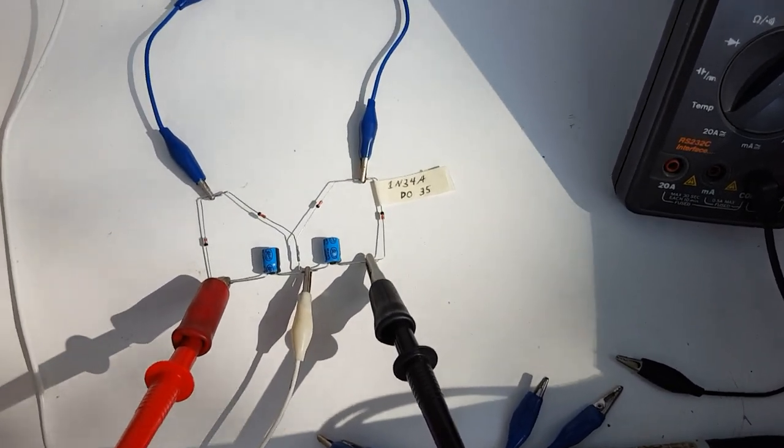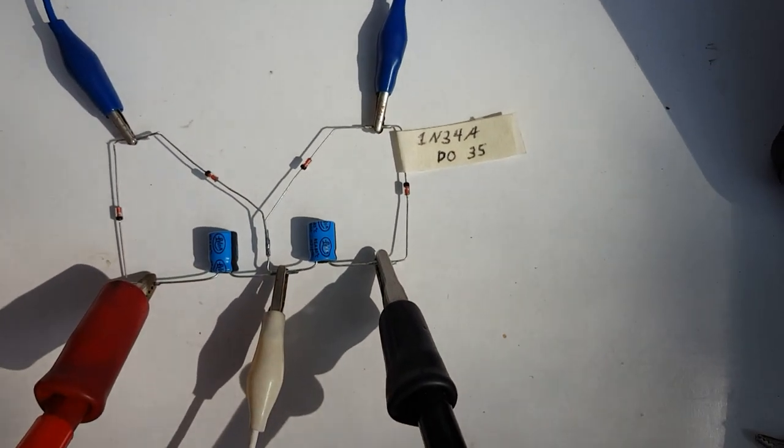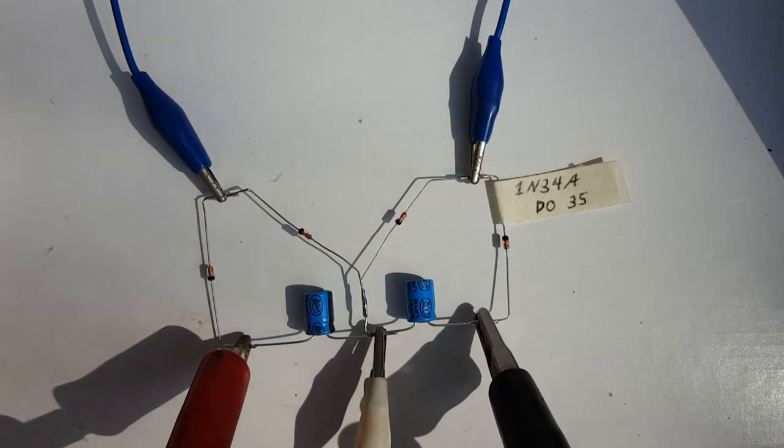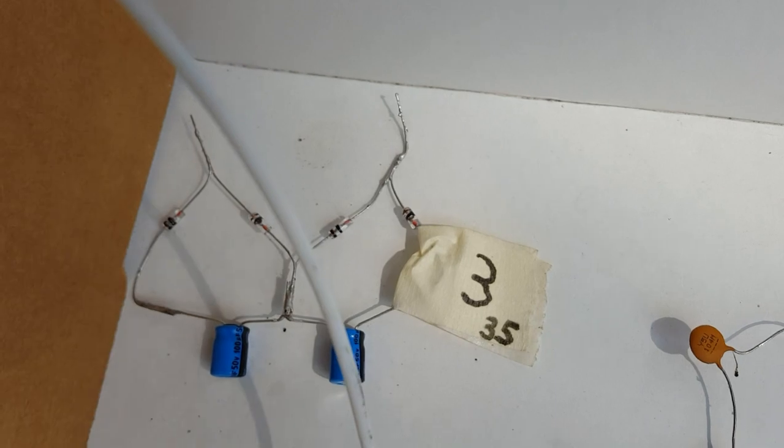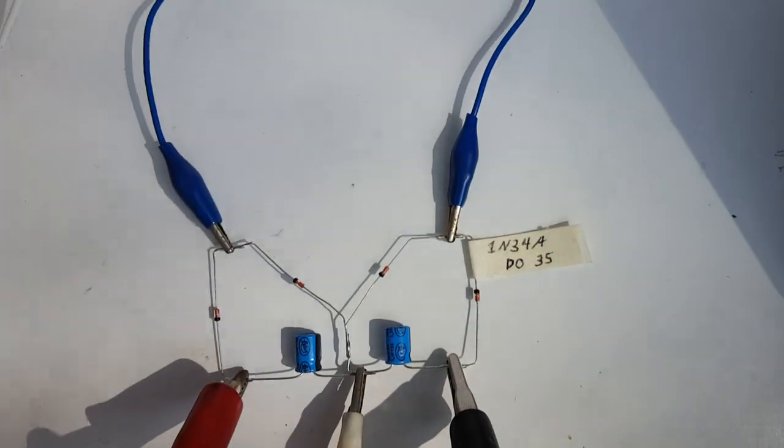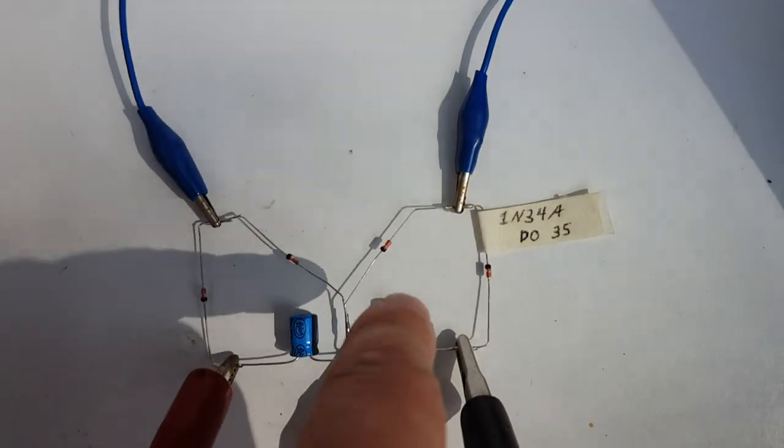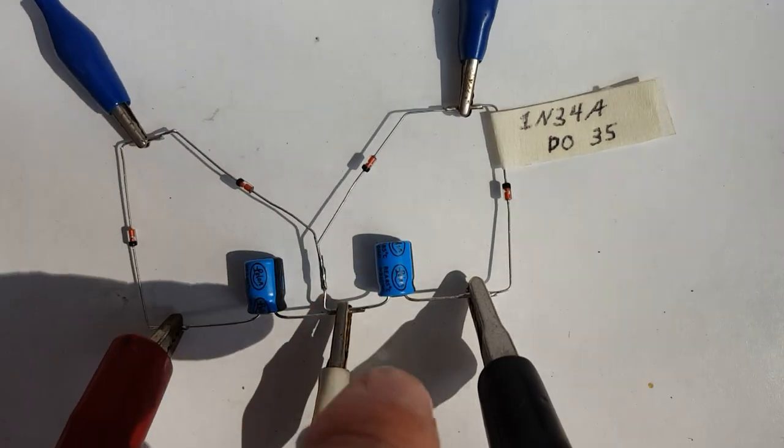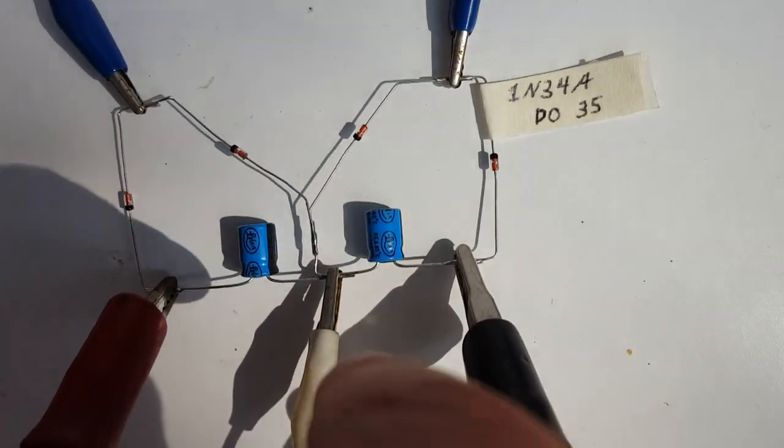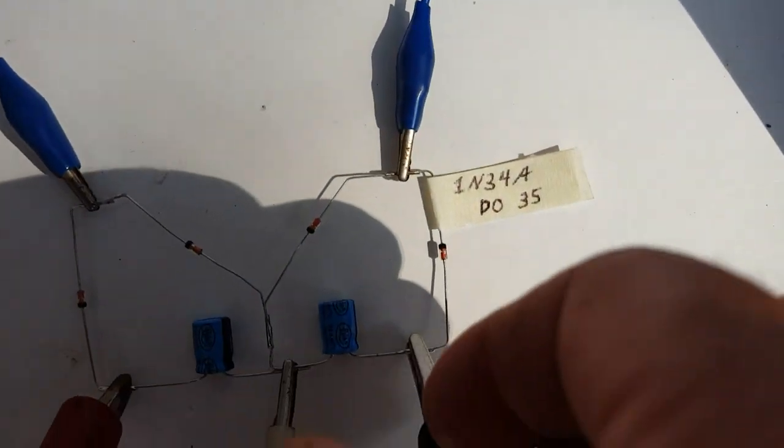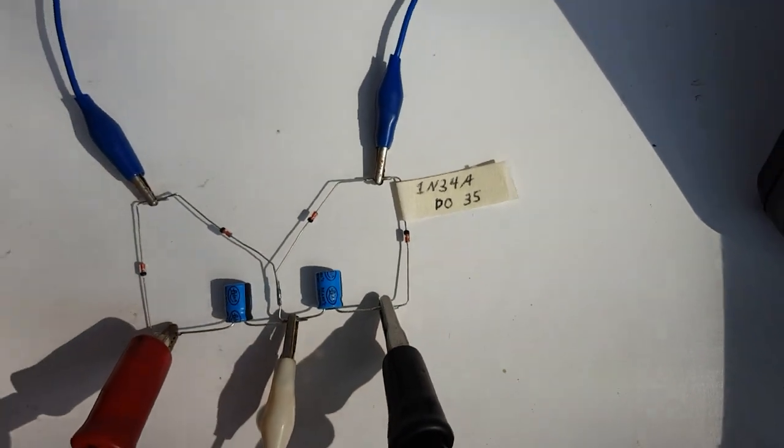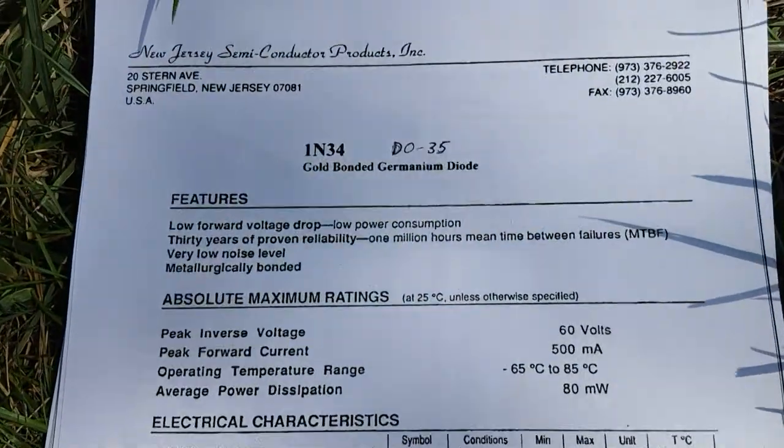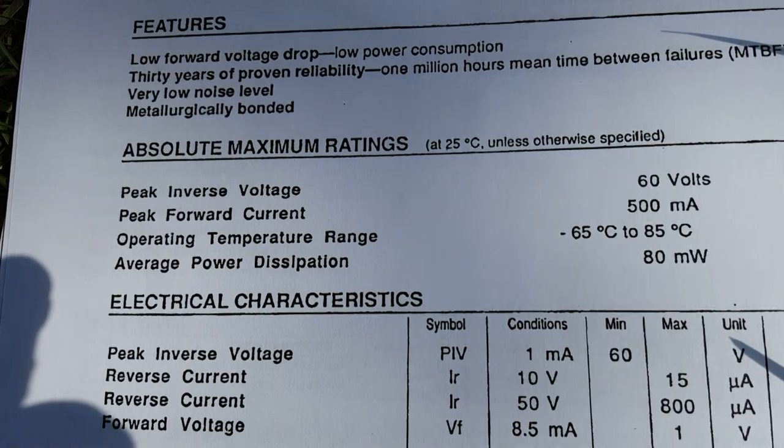The next one we're going to try real quick here is the 1N34A DO35. Looks a little bit different than those. I folded the capacitors on the inside of the circuit just to make it look a little neater, but I actually don't like that because I was able to pick them up very easily by this. And now I lost my little handle here. Anyhow, let's see the data sheet on that one. Pause the video as you need to.